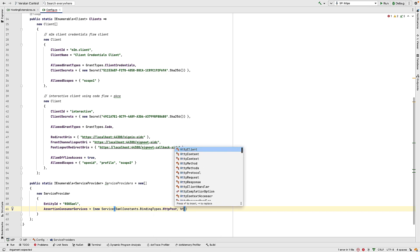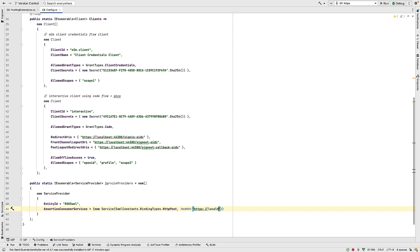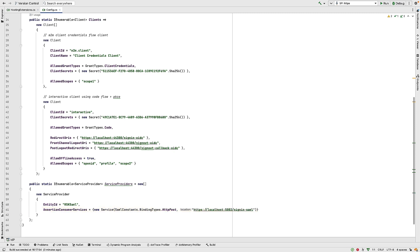And then we also pass in the address of the callback endpoint on our service provider. And if you see the talk on setting up the service provider, that service was listening on HTTPS localhost 5002. And the endpoint was signin-saml.